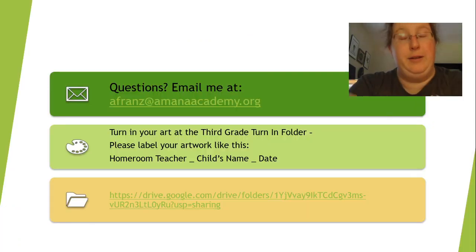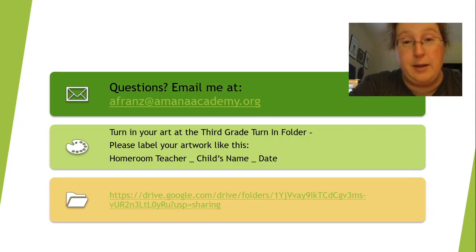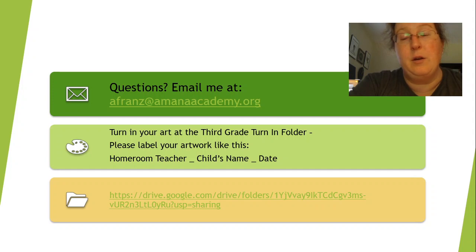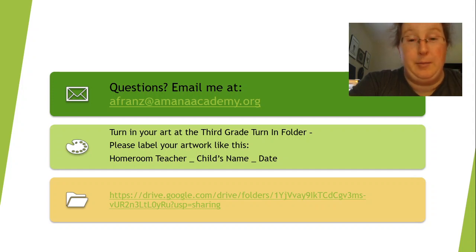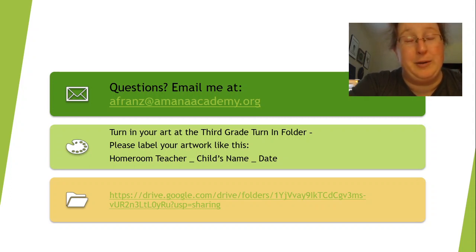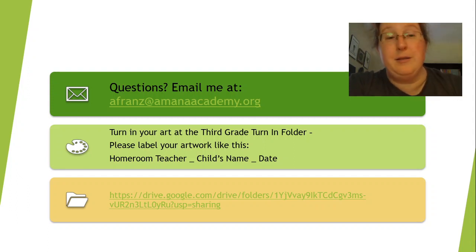You have nothing to turn in today — this is a practice day. If you have any questions, you can email me at afrans.amanaacademy.org. In your turning folder, there will be a copy of this PowerPoint and the pictures that I showed you today. So you will have something else to look at as well. I look forward to seeing you guys on Thursday.